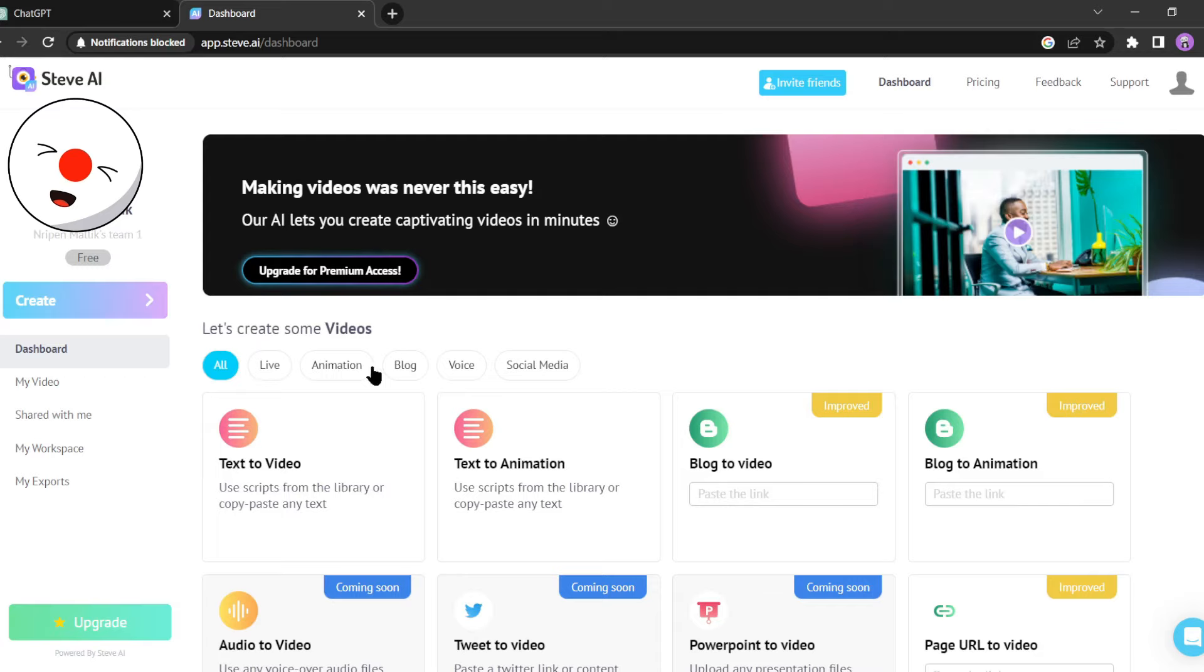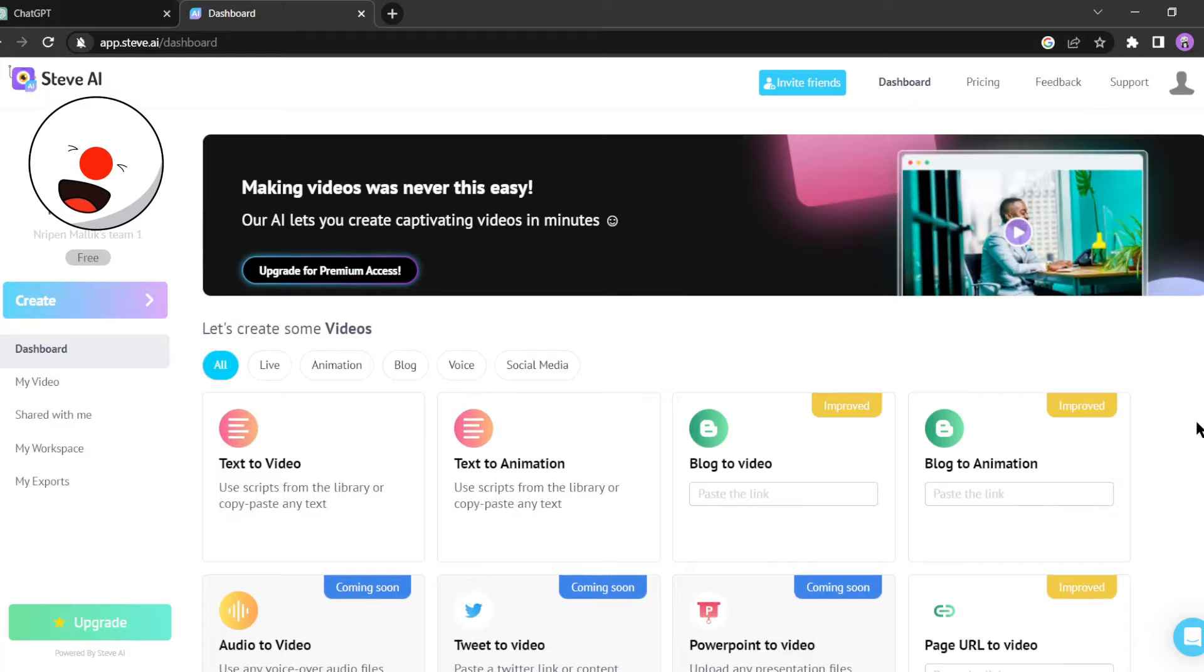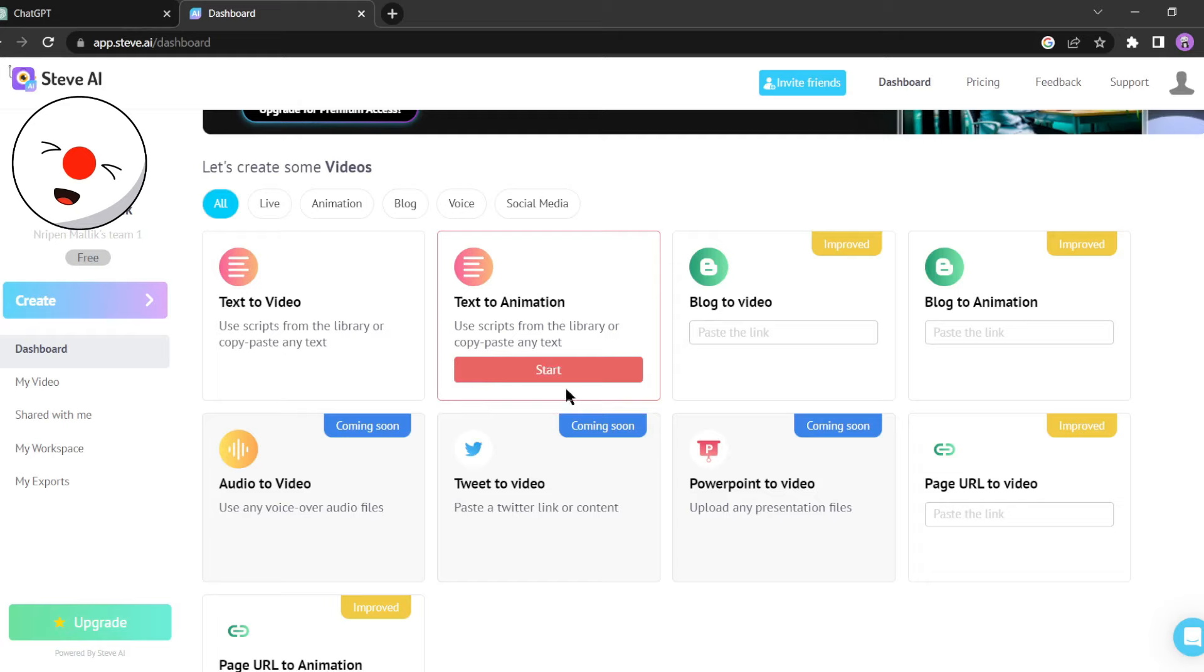There are several options available here: text to video, text to animation, blog to video, blog to animation, audio to video, tweet to video, and many more. It's really a very cool video generation AI. But today we will make an animation video, so I am clicking on text to animation.